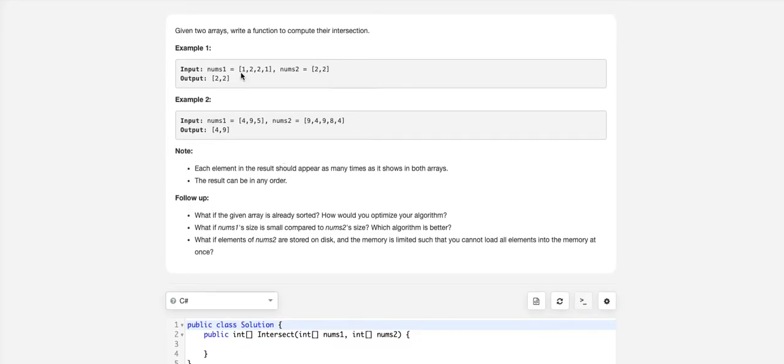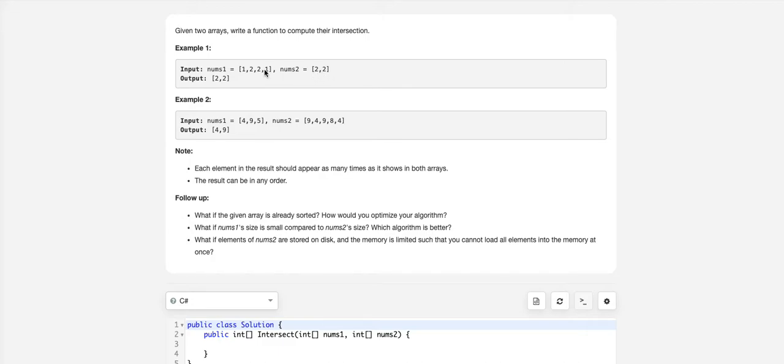In the first example, 1, 2, 2, 1 is the first array and 2, 2 is the second array. 2 is repeating two times in both arrays, so the output is 2, 2.